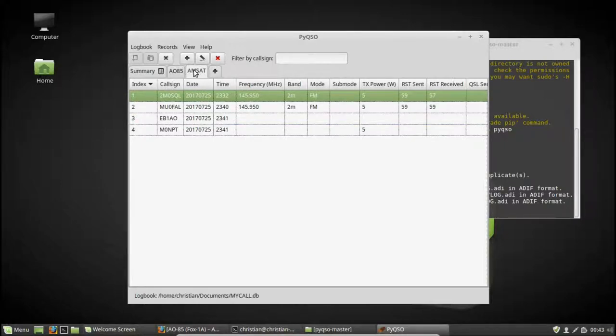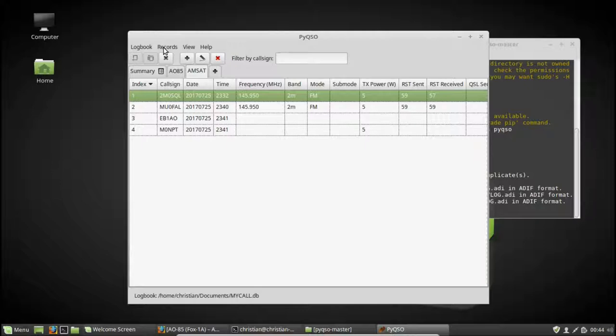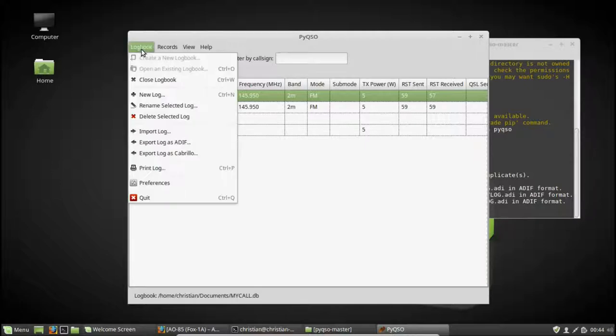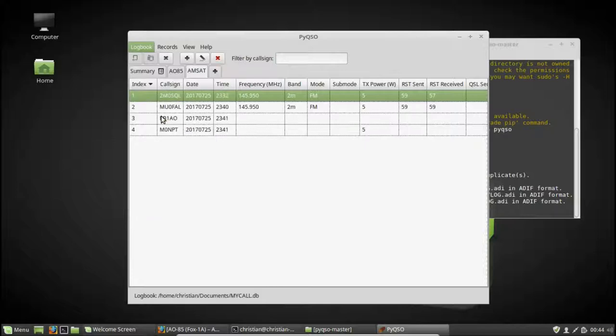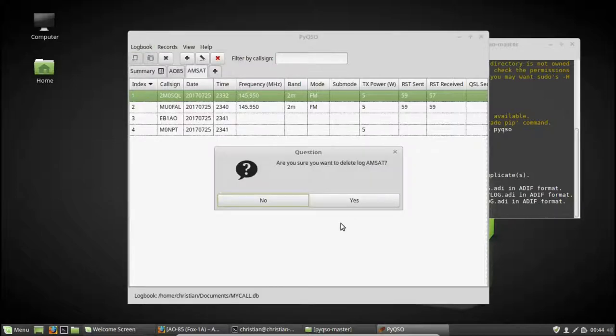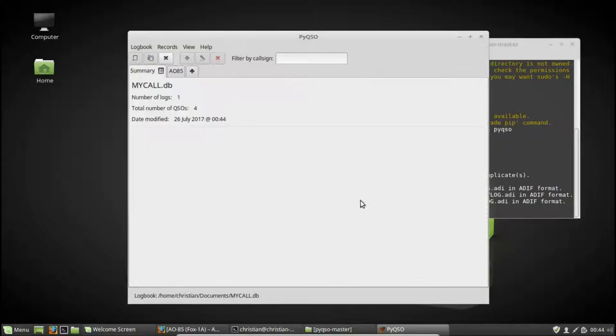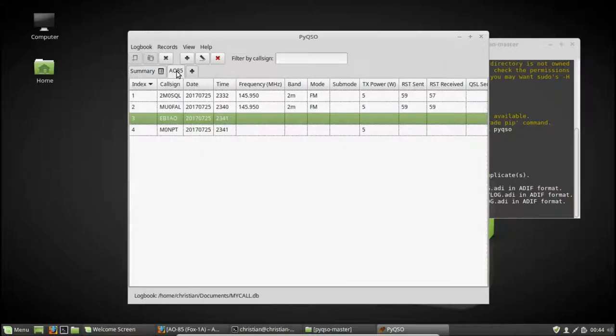So let's imagine I don't want this AMSAT log anymore. I can go to log book and click delete selected log. It's saying, are you sure you want to delete it? Yes. And there it goes. It's taken us back to the summary page where it's saying I have just one log. Now I'm back to where I started.